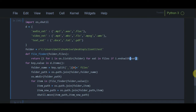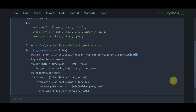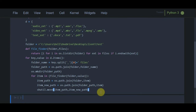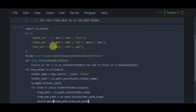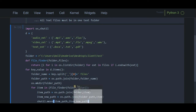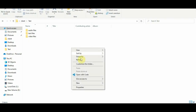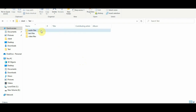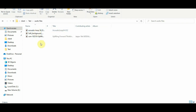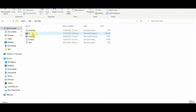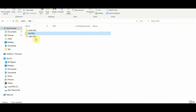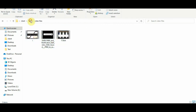Let's run it to see if it is working. As we can see, it has been executed. Now let's verify: three folders have been created — 'audio files', 'text files', and 'video files'. In 'audio files' we have all the audio files; in 'text files' we have all the PDF, docs, and txt files; and in 'video files' we have all the video files.